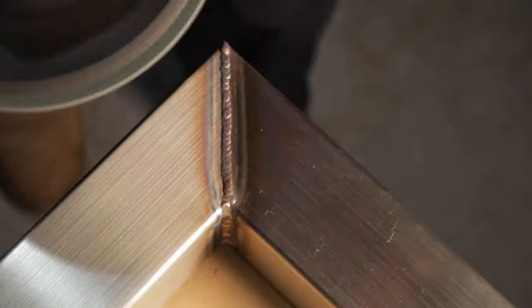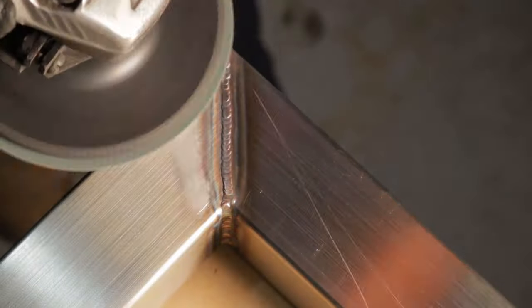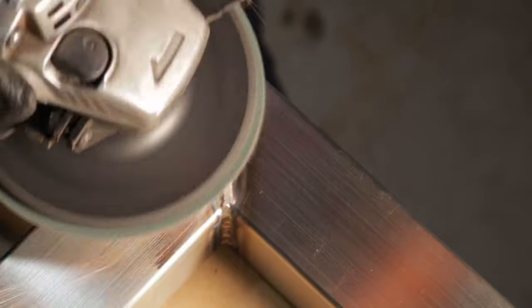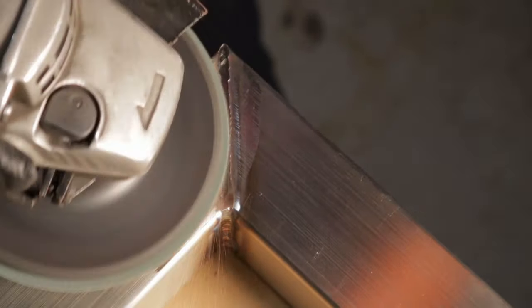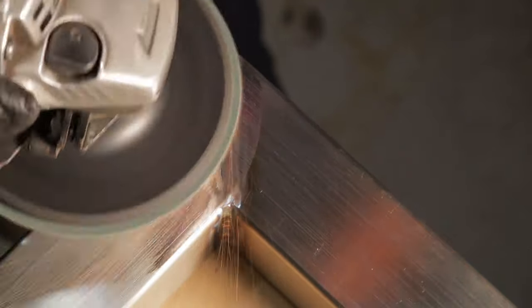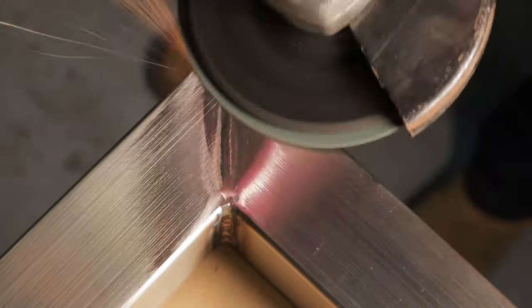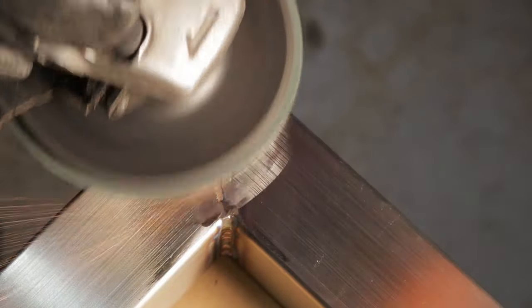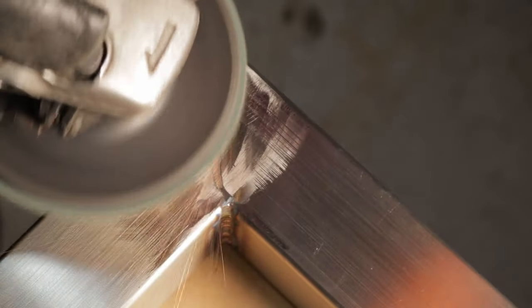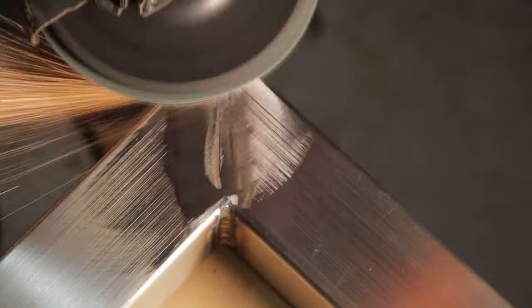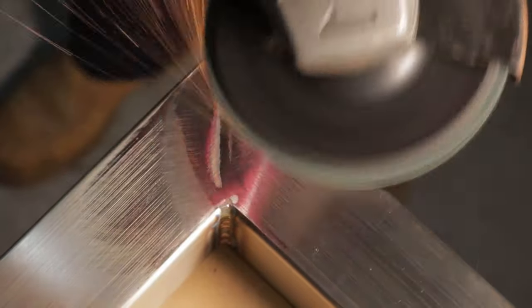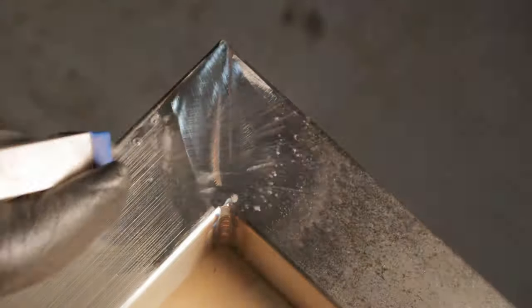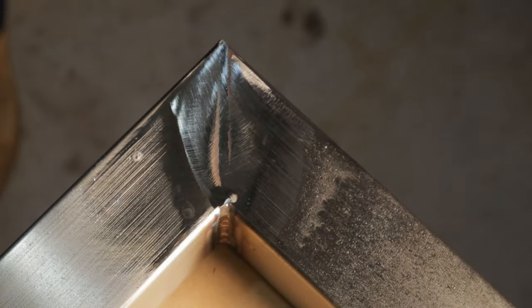Secure the job to the bench. If it's sliding around you could be marking the other side and you may not get the best finish from the work moving around. To knock the weld down as quickly as possible, use the 80 grit. Keep the sanding pad on the weld to avoid digging into the parent material.